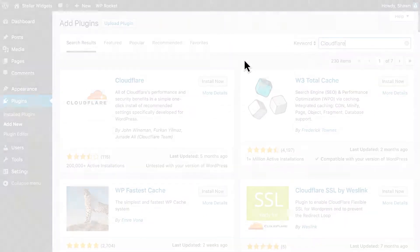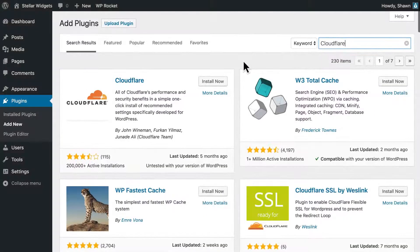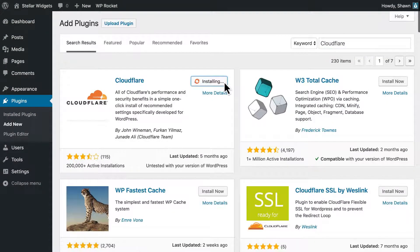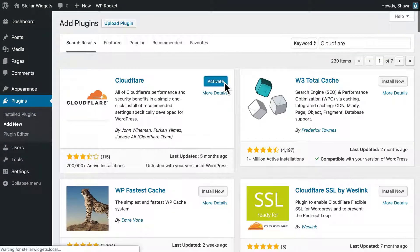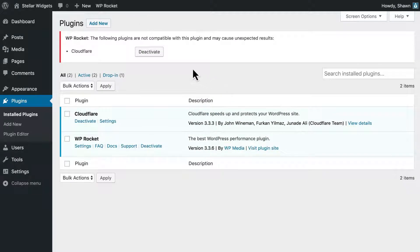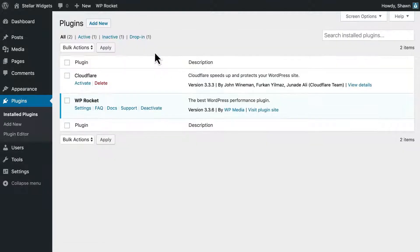Second, you can't use our add-on and the official Cloudflare plugin at the same time. So if you have that installed, make sure it's deactivated before going further.